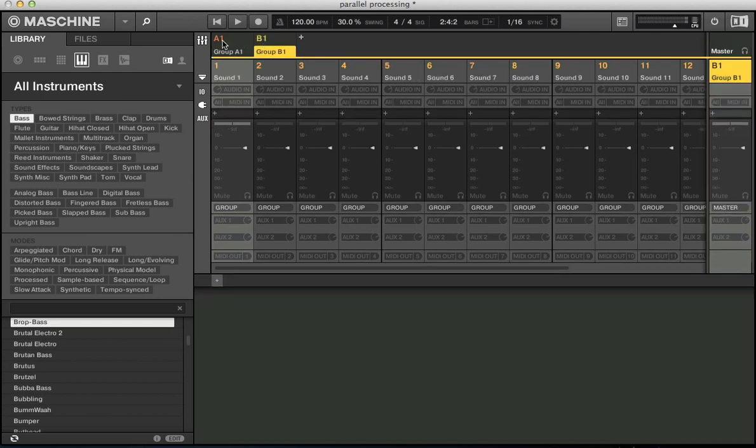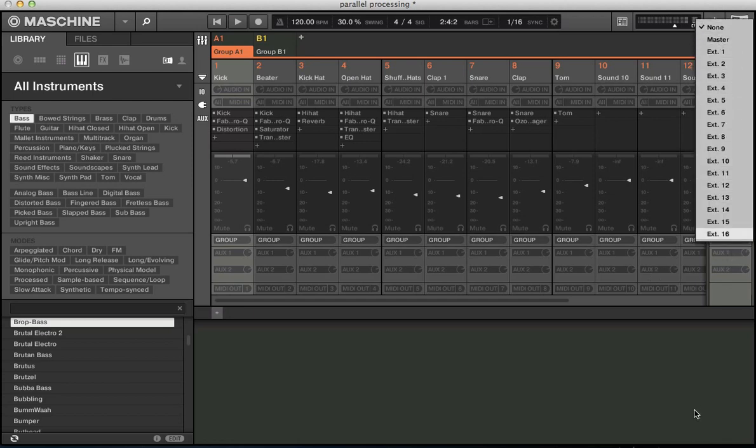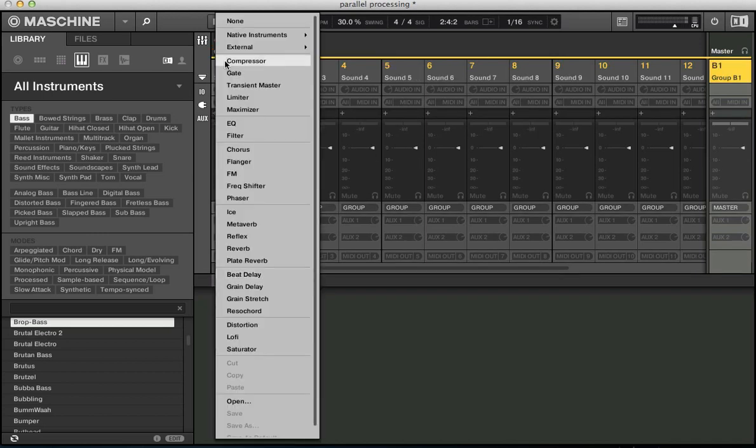And I noticed even then, go back to group A, we don't get the option to send it to group B. So what we need to do before we do anything else is actually put an effect on group B.